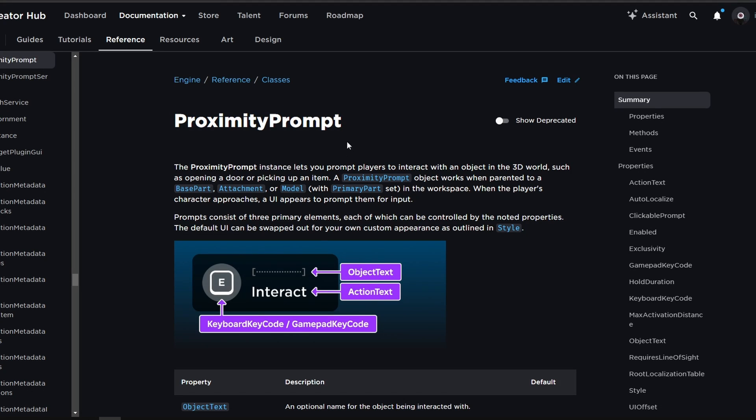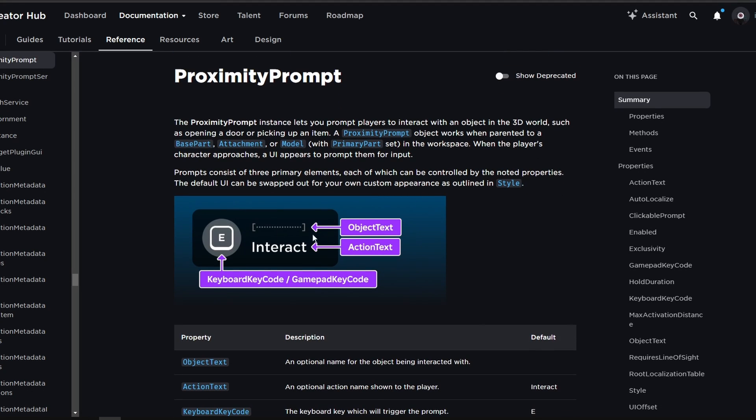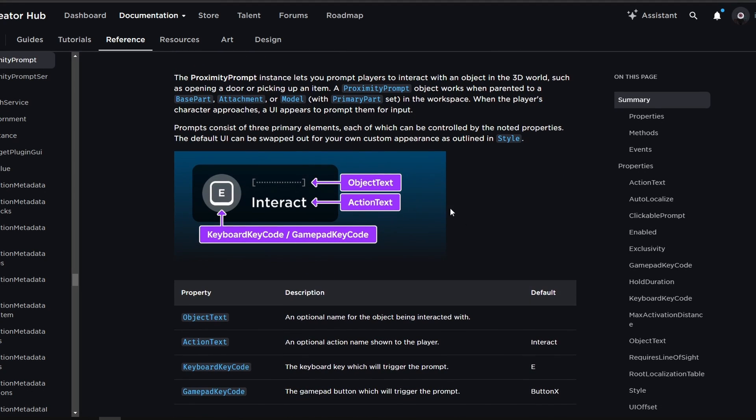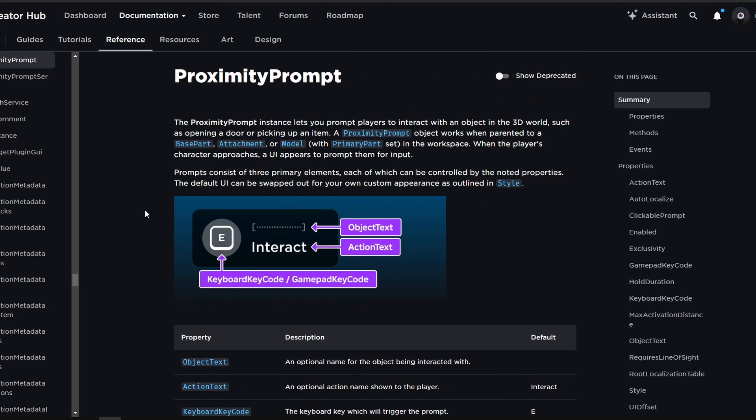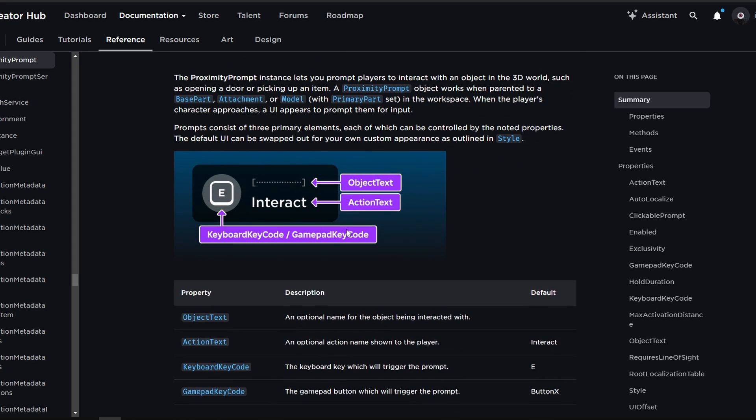So the proximity prompts allow you to have an interaction button that works in a certain proximity. That means it's going to appear whenever you are close to the object that it's parented to.